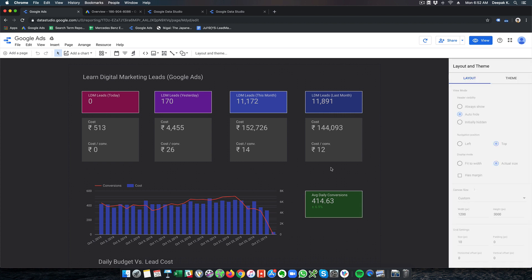Building a Data Studio report is beyond the scope of this video. In this video we are just having a look at what Data Studio is and how it can be used for your business. I have created a separate tutorial and a separate course called Google Data Studio Mastery, which explains how to make the best use of Data Studio and how to create reports for Google Ads, Google Analytics, Facebook Ads, and a lot of different programs.